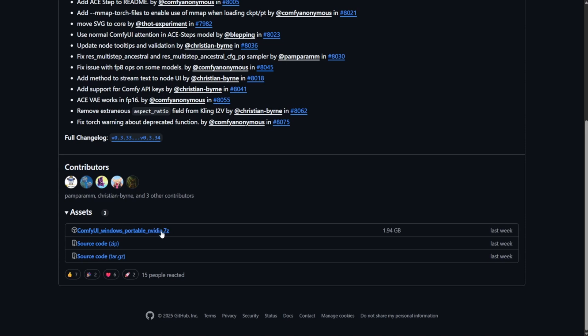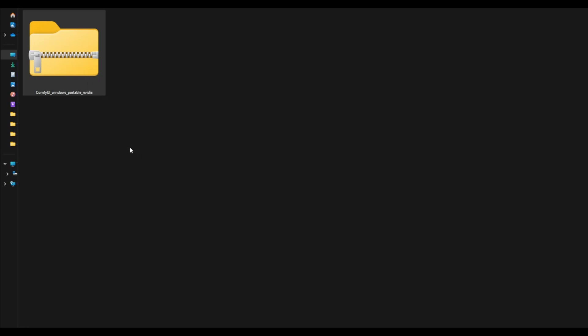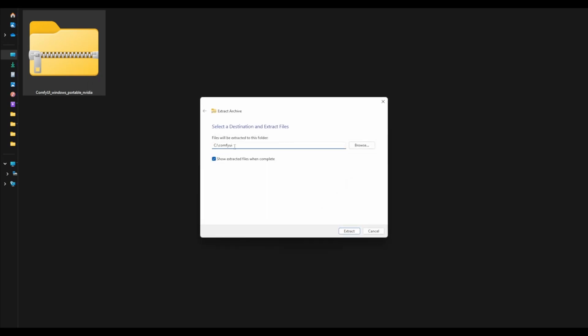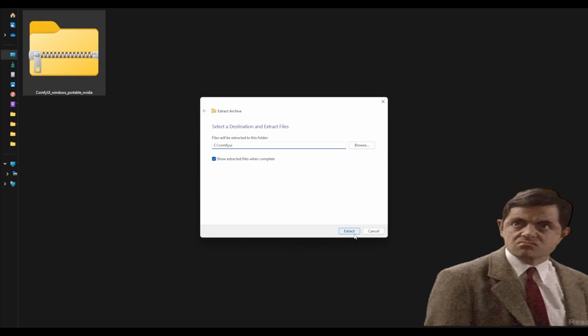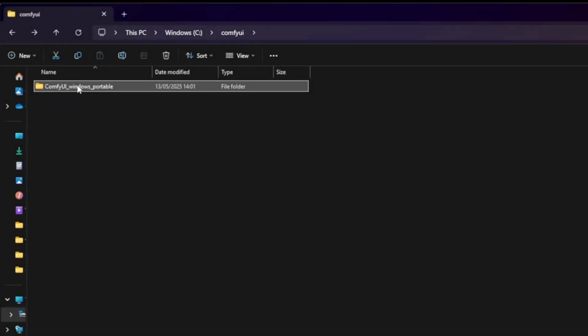This is the portable version for Windows with NVIDIA GPU support. Download the file, then extract it using a tool like 7-zip to a location you'll remember. In this example, we'll extract it to the folder C-Slash-ComfyUI. To confirm the download was successful, open the ComfyUI_Windows_Portable folder.